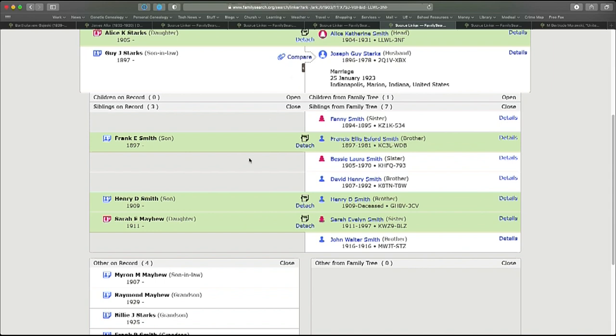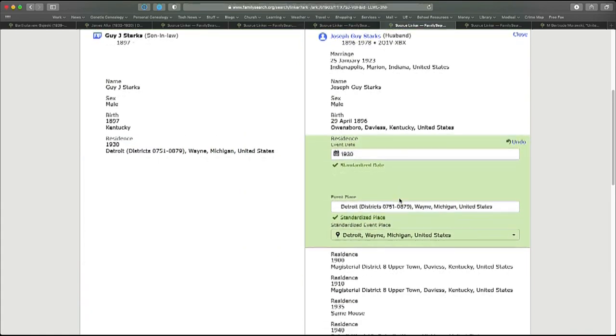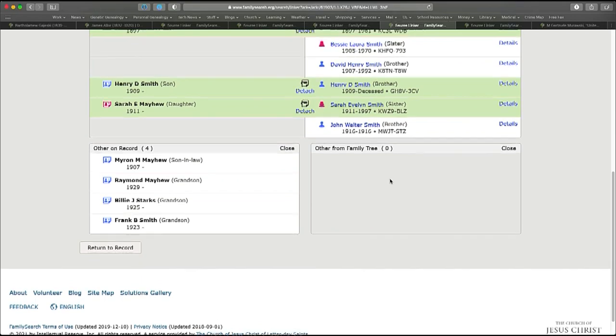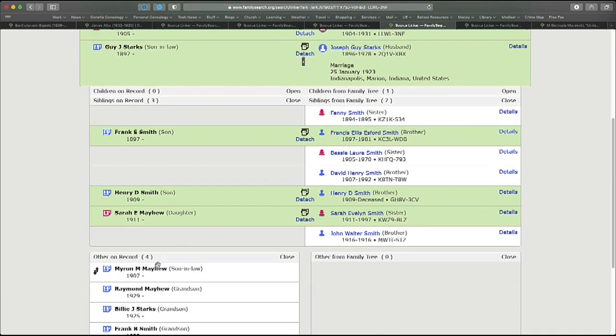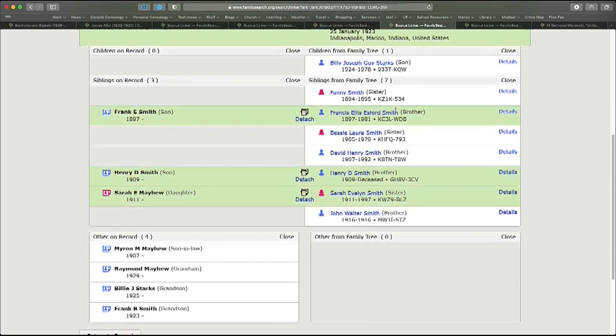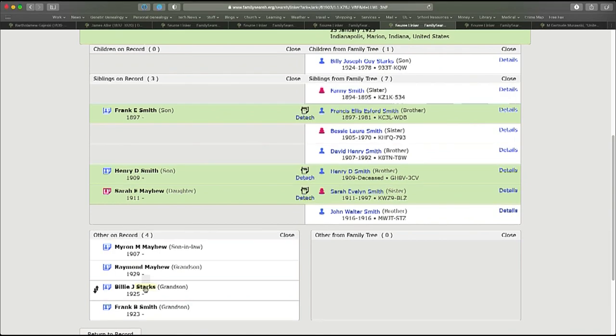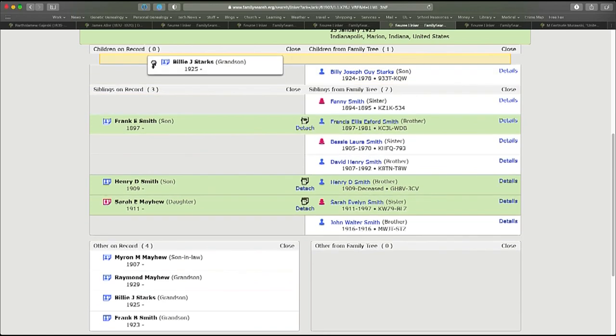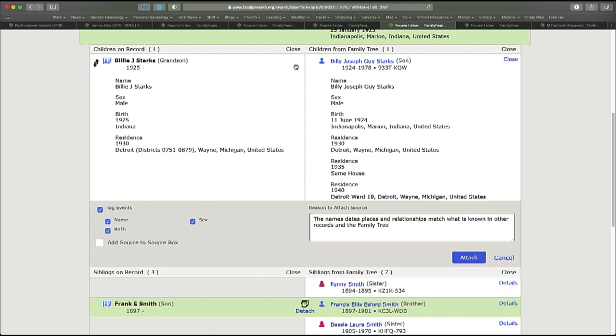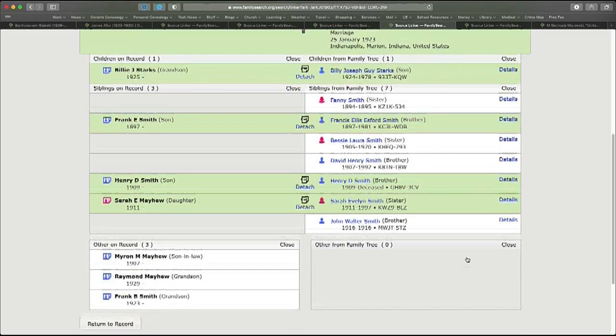Now, with him in the place, he's moved from the lower section and I can go ahead and click Compare. Don't forget to always add in the information from the record, so I'm going to add the residence information and I'm going to put in a reason statement here. Names, dates, places, and relationships match what's known in other records and in the family tree and I'll click Attach. Guy Starks there will turn green. Now, their son was also in the household down here. I have Billy J. Starks. Notice that in the family tree, it says children from family tree one, but it's not open. So if I click Open, it tells me that in the family tree, Billy Joseph Guy Starks is their son and that's probably the same person as Billy J. down here. So again, all I have to do is click. I can drag Billy J. up, drop him into position. When it turns yellow, I let go of the mouse and I can go ahead and do the Compare and Attach. The reason statement is propagated forward again and clicking Attach, he turns green.